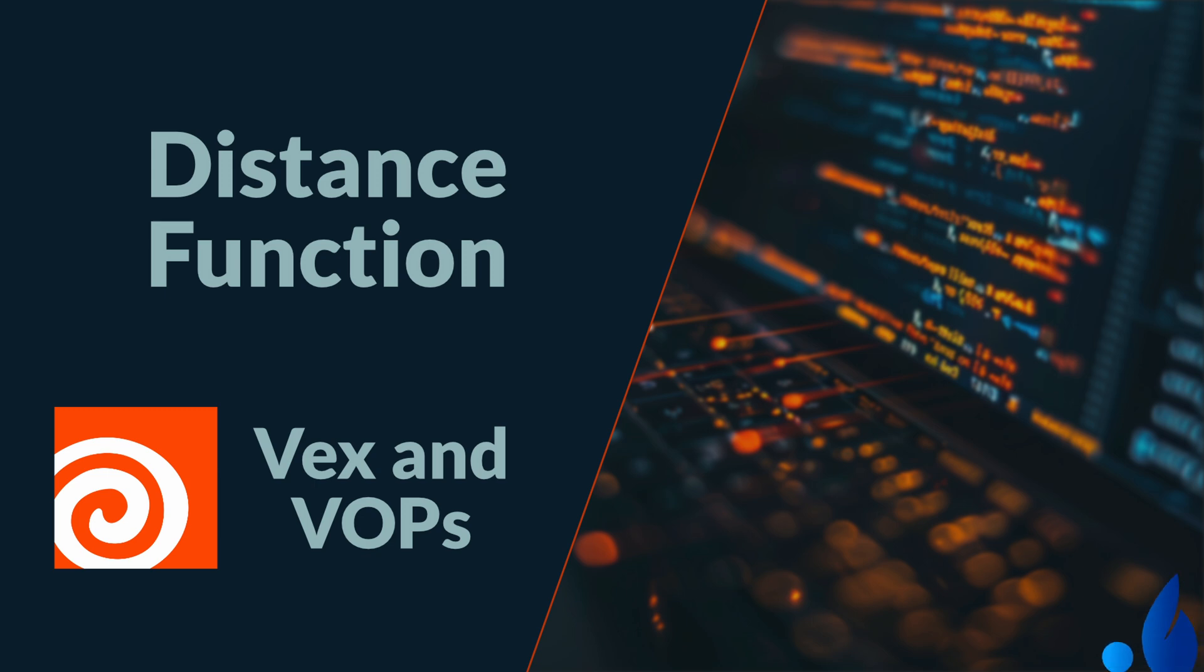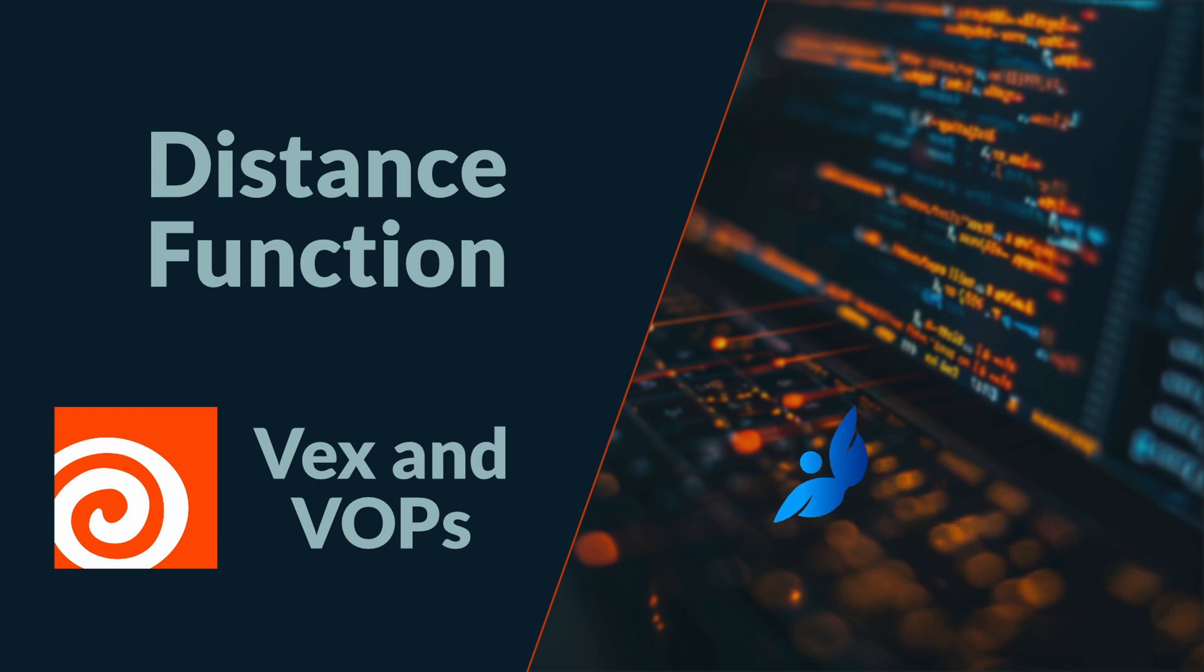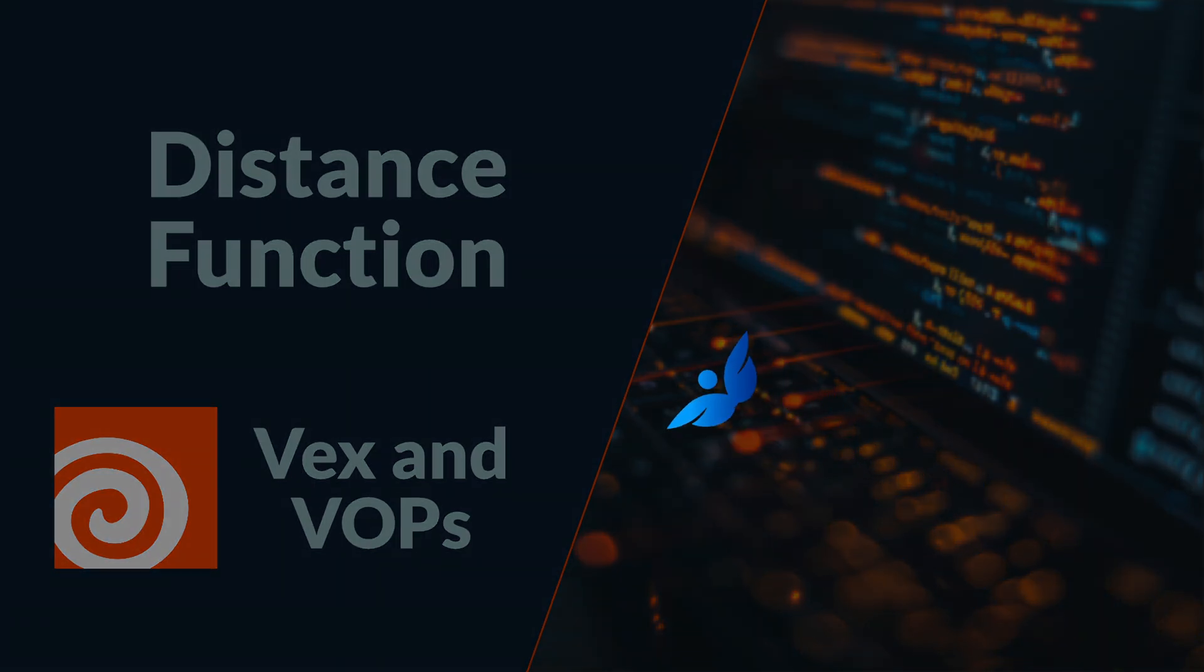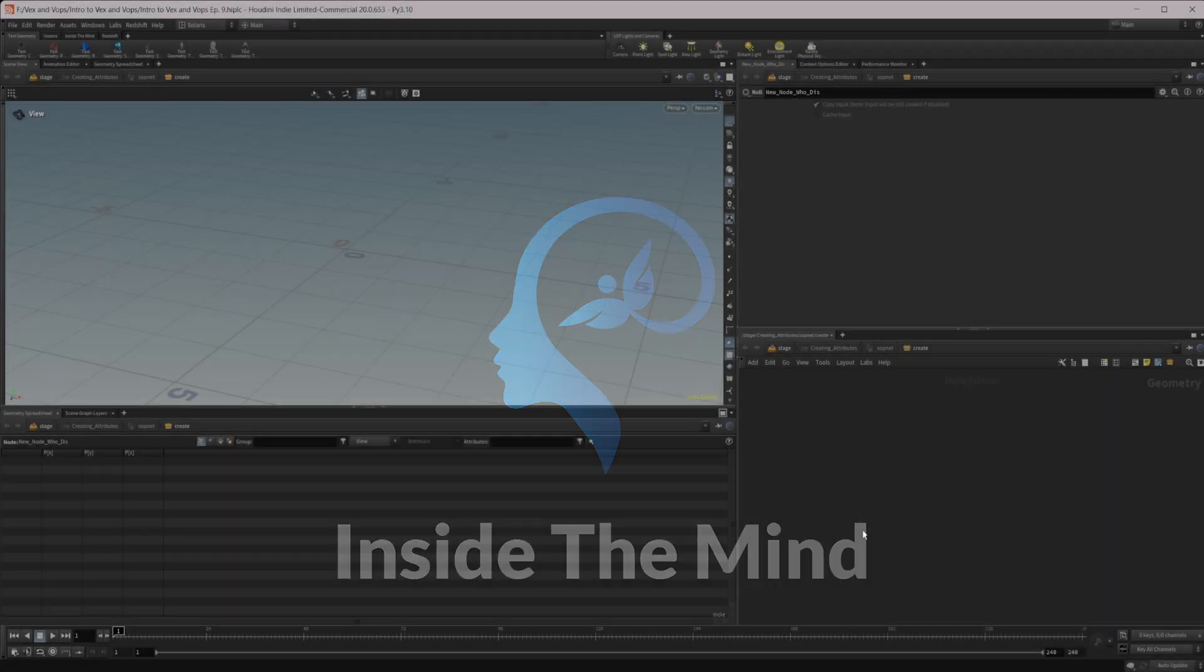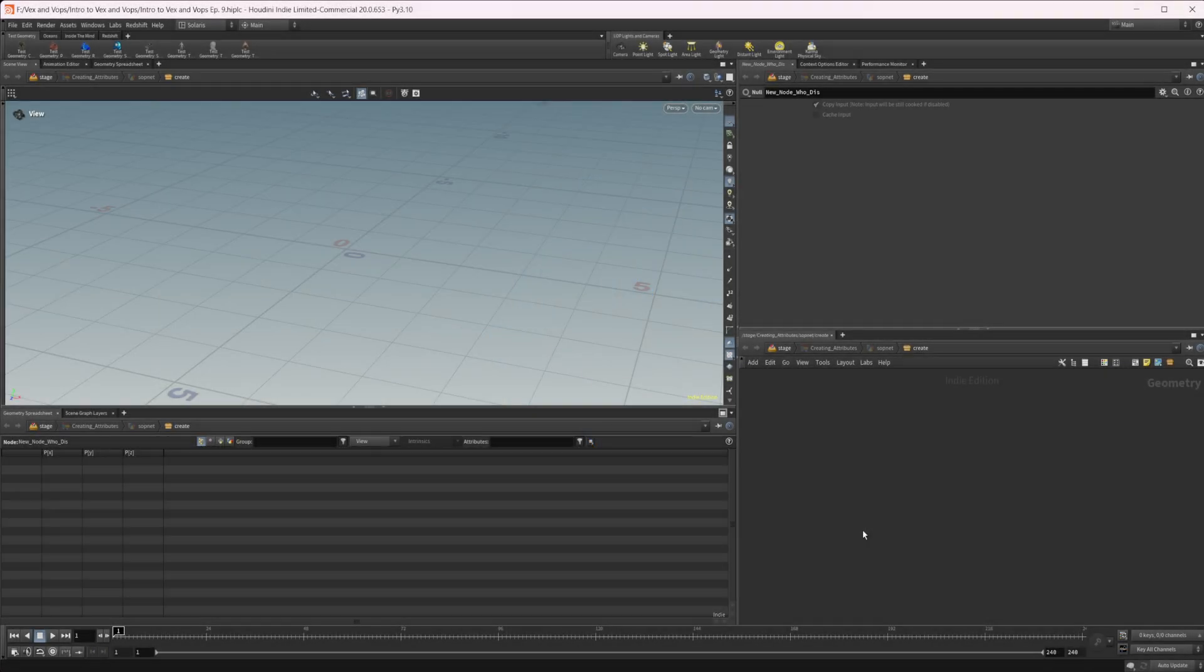Let's continue our introduction to VEX and VOPs by looking at the distance function. This project file will be available on Patreon, so you can grab it there if you would like.